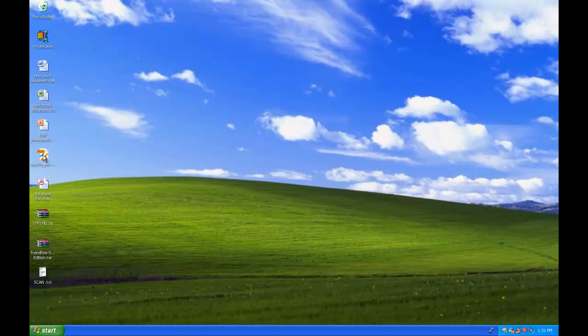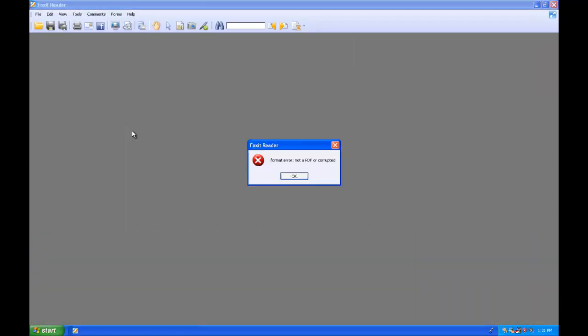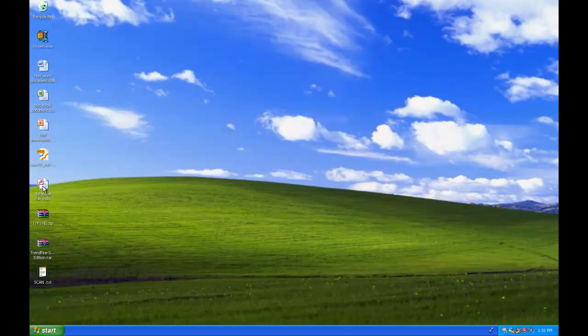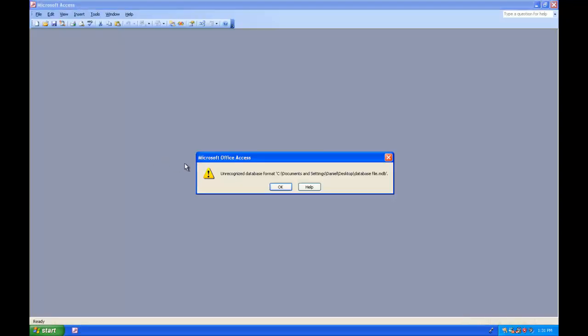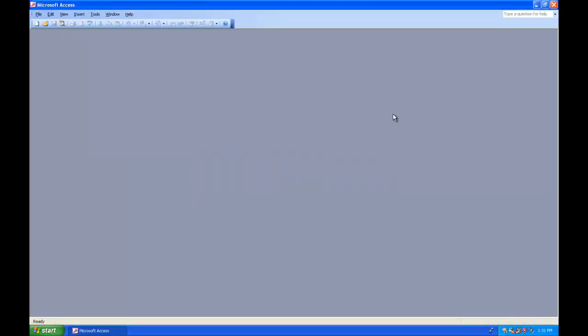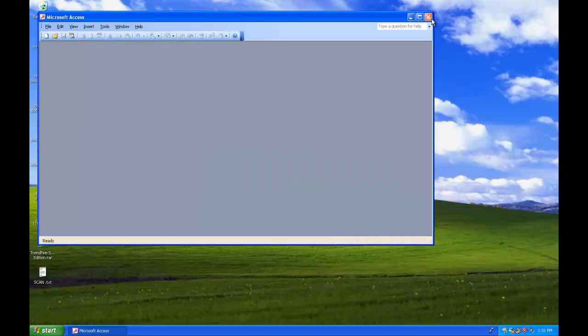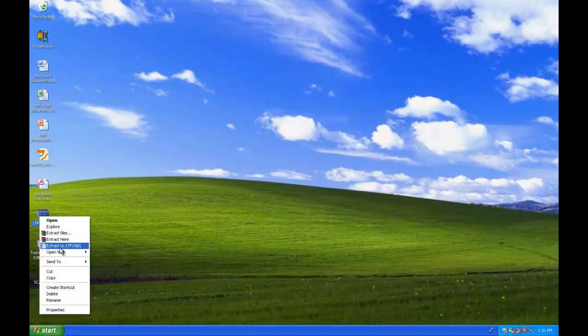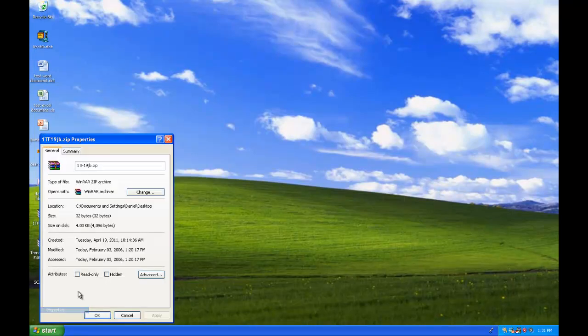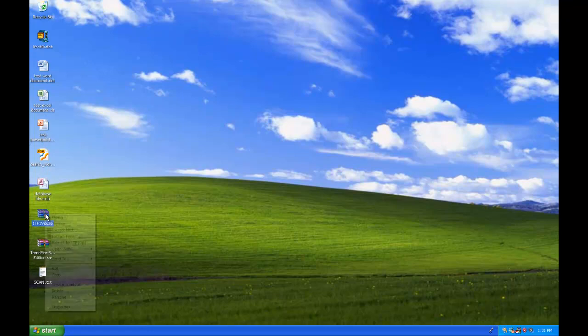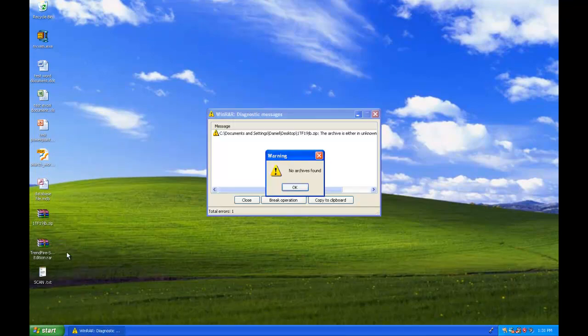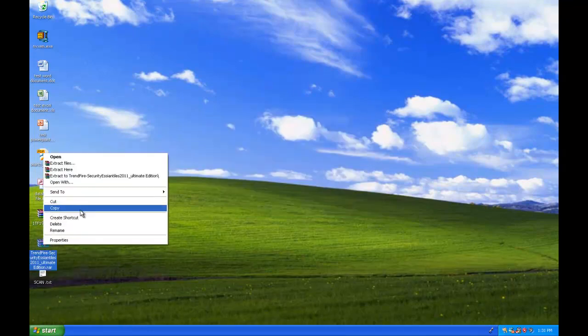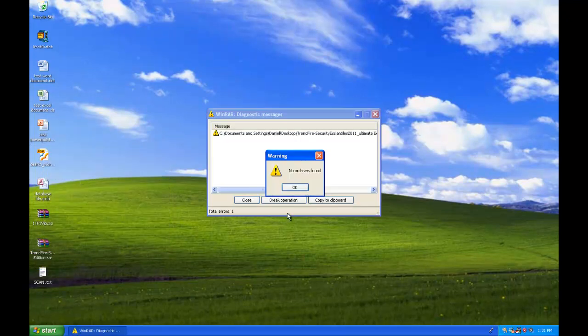PDF should be overwritten, yep, it's corrupted. Database? Yep, it's corrupted. How about the zip file? Yeah, it's definitely a lot smaller than it was. No archives found.